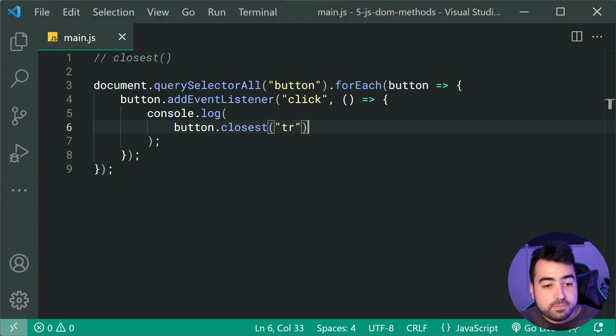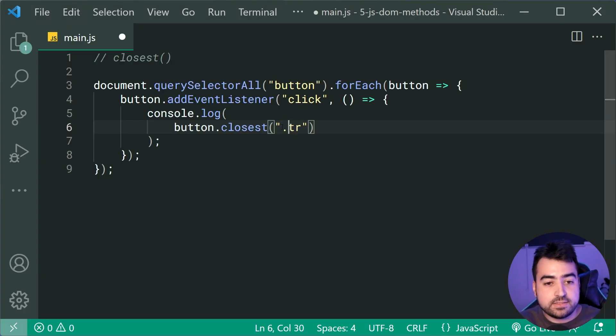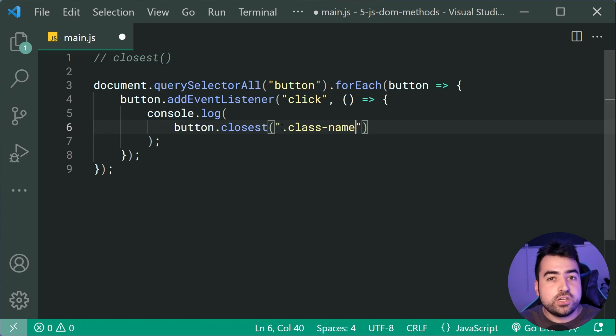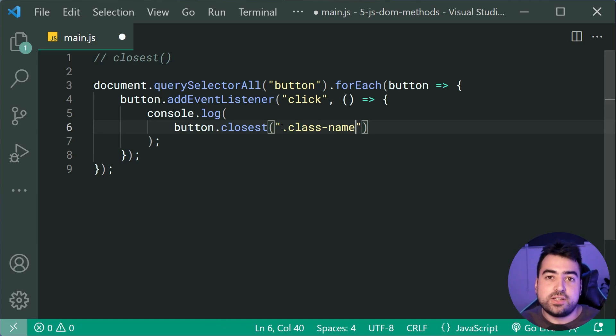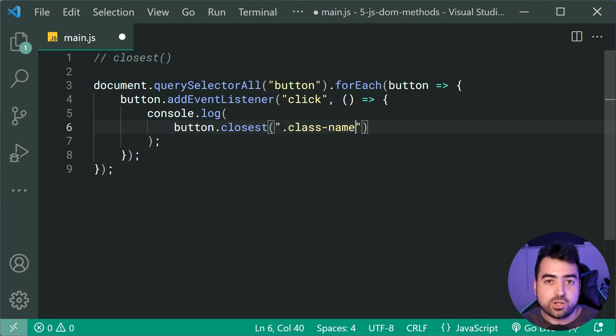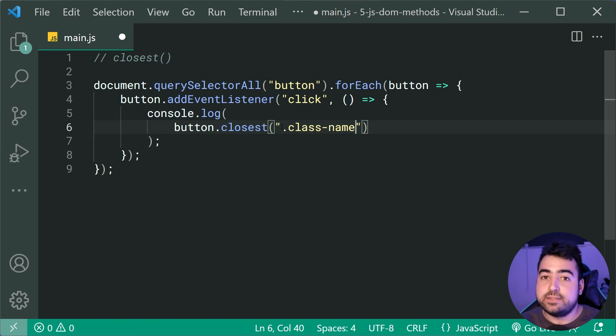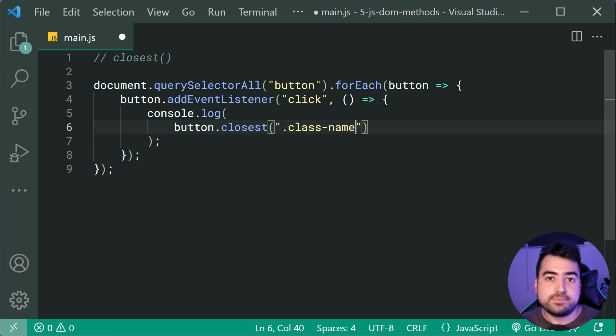So like I mentioned, you can pass in classes here, something like this. You can pass in IDs, you can pass in whatever you want, much like CSS. And of course it gets that closest parent. So very handy when it comes to event listeners and finding out where you are.